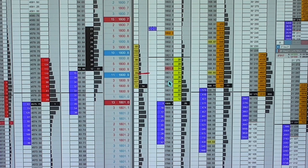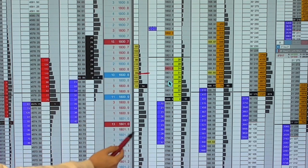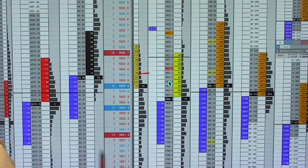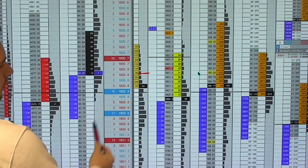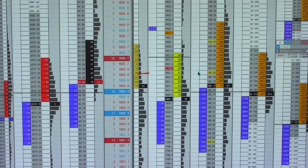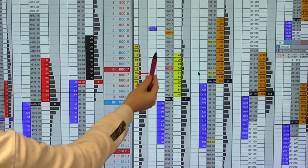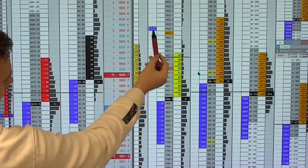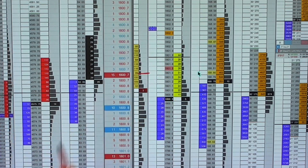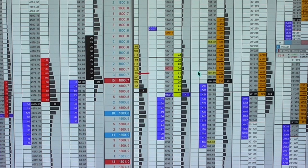As we get back into the range we get a few bigger orders - people willing to participate a bit more than we saw when we were up at the highs. It's making you think this relief rally back up is a bit exhausted.